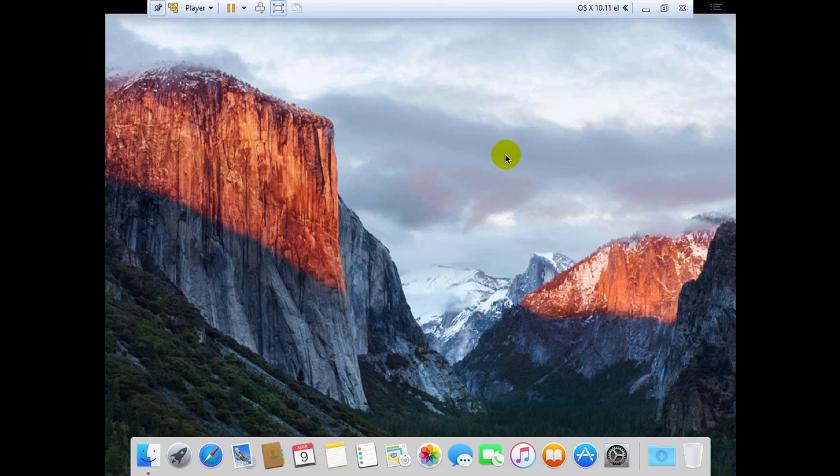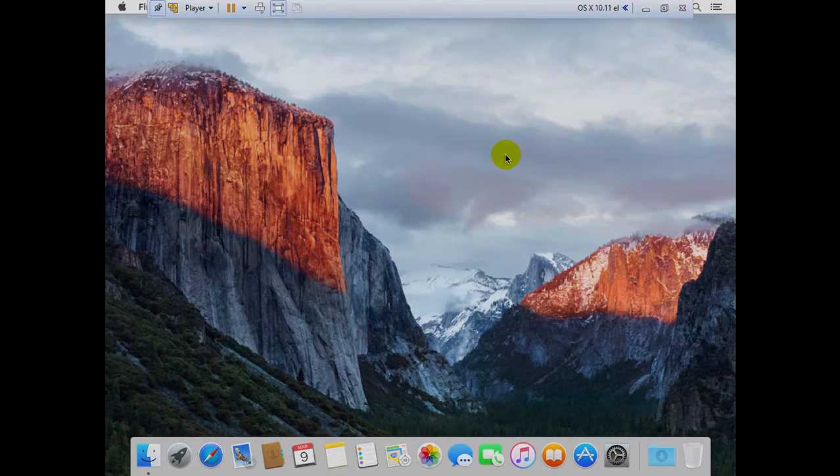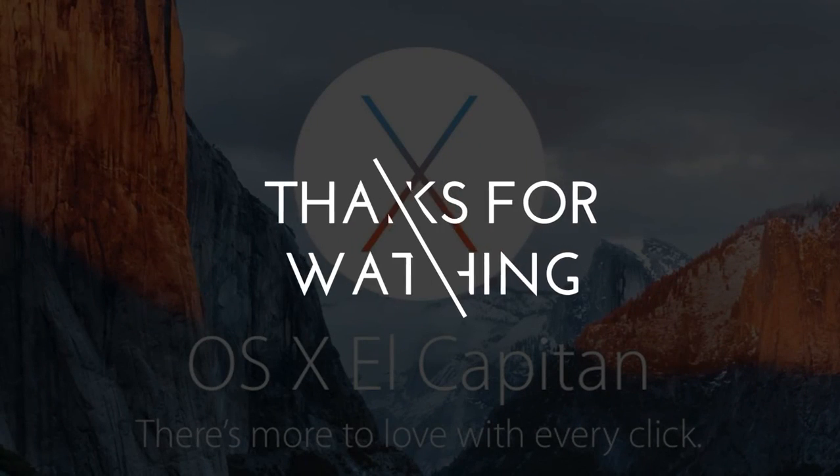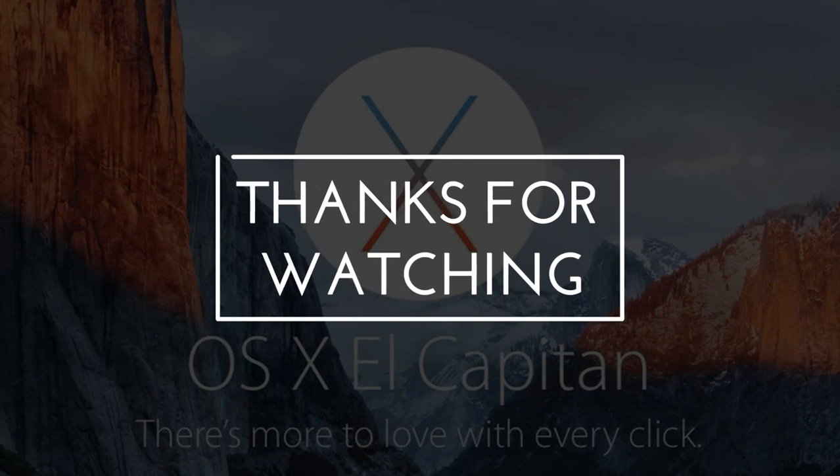So guys, I hope this video had helped you in installing Mac OS on your Windows PC. For further more updates on Mac in Windows, stay tuned to our channel the guys computer. Thanks for watching and goodbye.